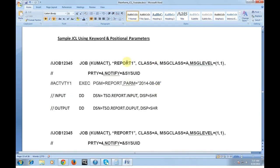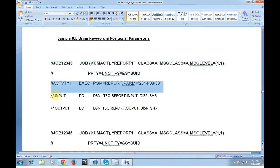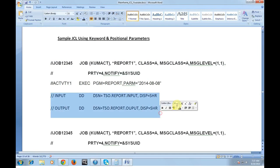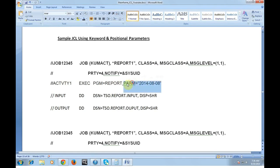This is the sample JCL card where I have been making use of all the keyword and positional parameters. This is the job card, this is the activity and these are all the DD statements. You can see the accounting information, the program name, the class parameter, message class and the message level at activity level. This is the program name and I'm making use of the PARM parameters. These are the keyword parameters at activity level.